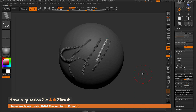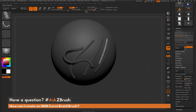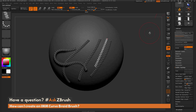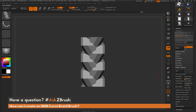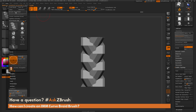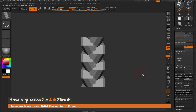That is the process of creating a simple braid brush. If you want to modify the shape of your braid, go back to your original mesh, modify it, then go back to the Brush palette, create a new Insert Mesh brush, reapply those settings, and keep changing the brush as needed. If you have any other questions related to ZBrush pipelines or processes, please use the hashtag AskZBrush on Twitter. Happy ZBrushing!